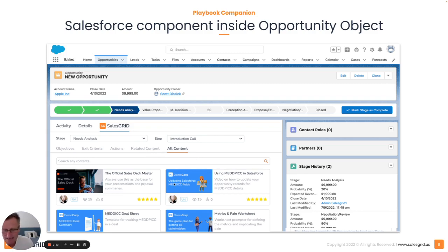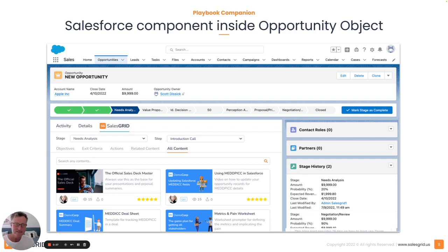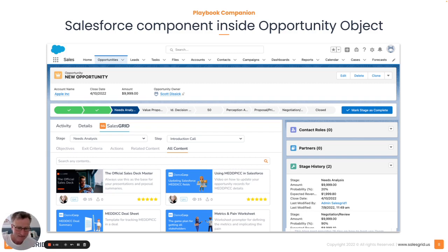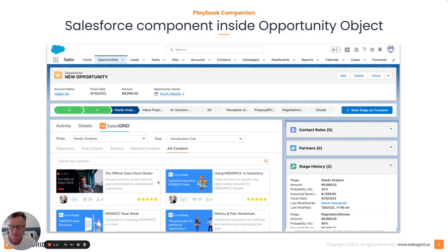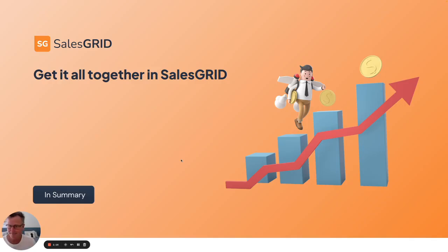You're providing content in context, you're embedding it inside the sales process, rather than just having it sit somewhere out on SharePoint on some other app that they're rarely going to intuitively go to. It's here, it's embedded inside Salesforce.